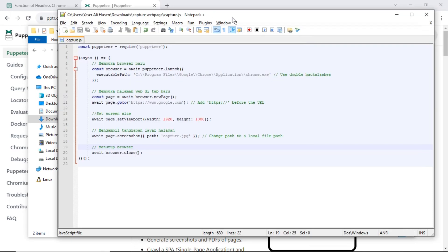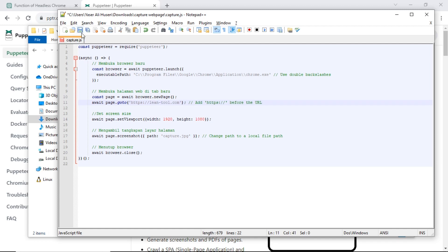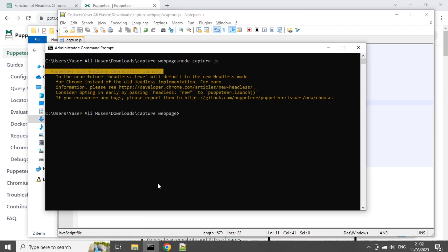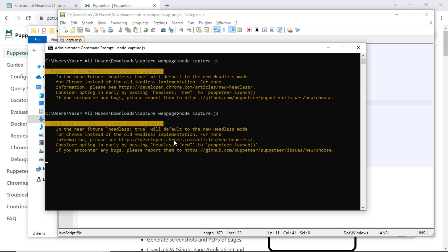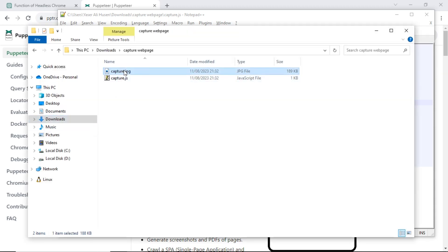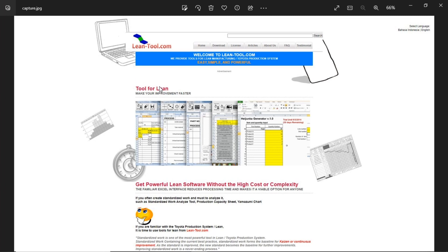Next, I will change the URL target — I change it to lean-tool.com. Save the JavaScript and run it on the command prompt. The capture.jpg will be overwritten, and it shows the screenshot image of lean-tool.com.